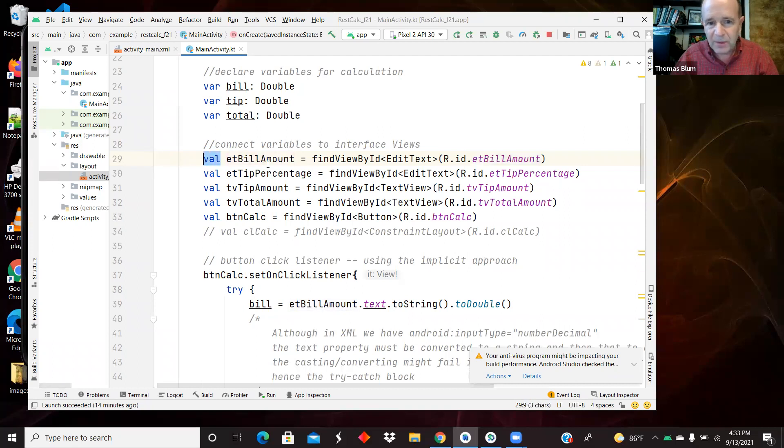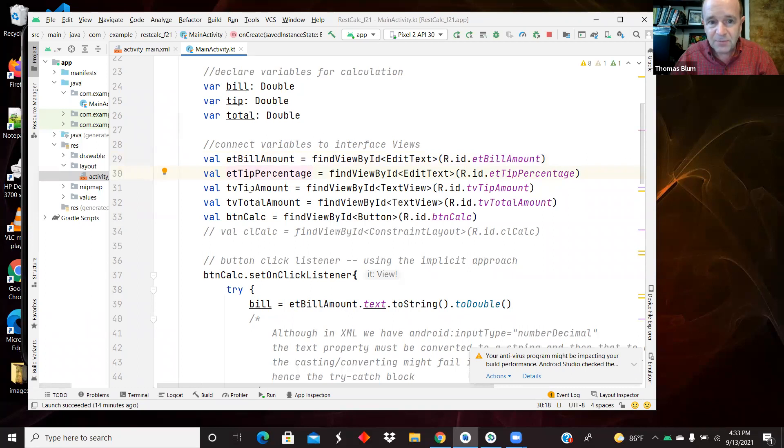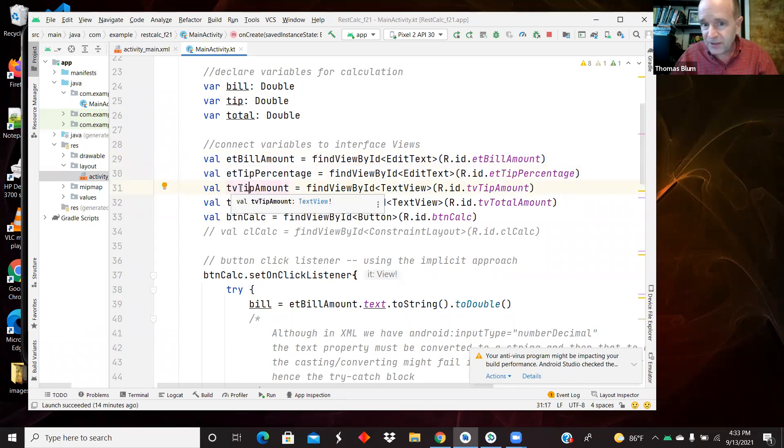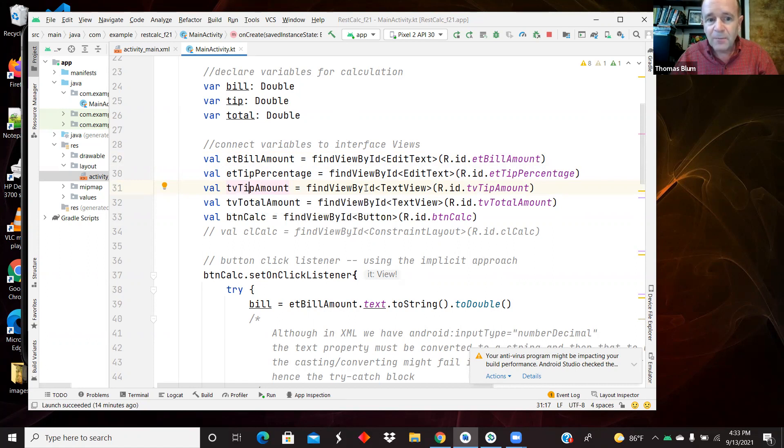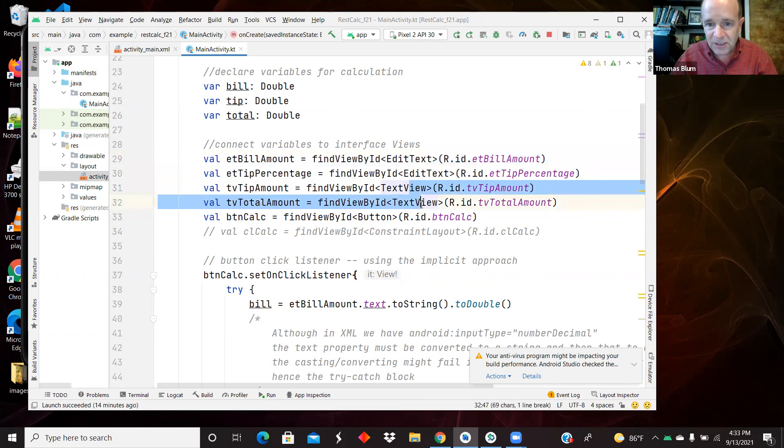Val, because once I make this connection, I'm not going to change it. So that's for the bill amount. That's for the edit text as a tip percentage. TV is the answers I'm going to display that also has to be coded. So this is for displaying the tip amount, for displaying the total amount, the text views. So these two are edit text. These two are text views.